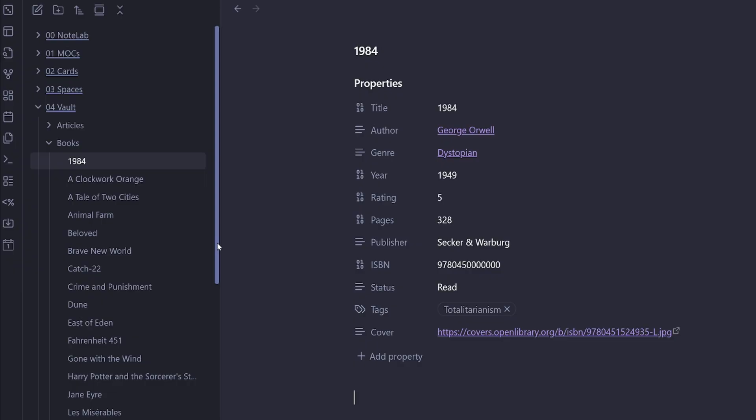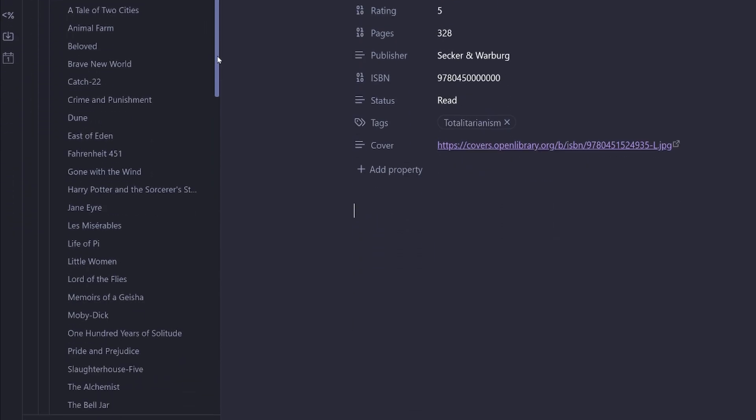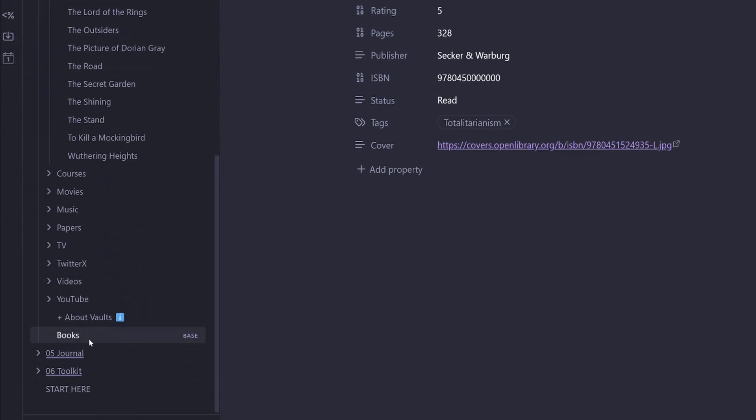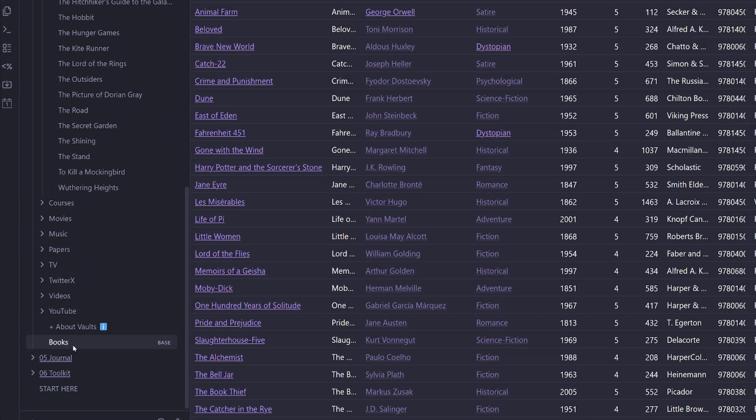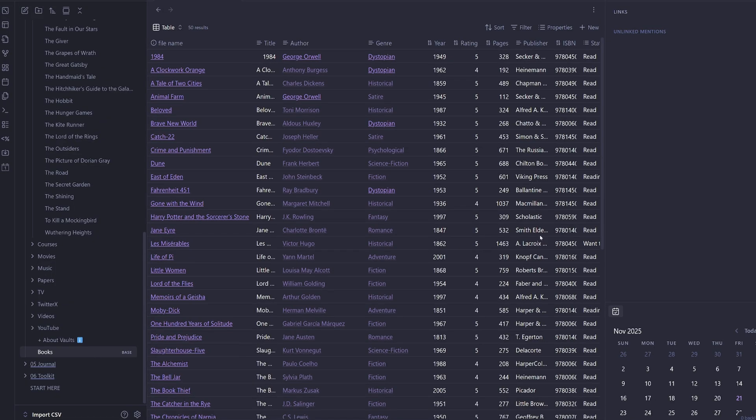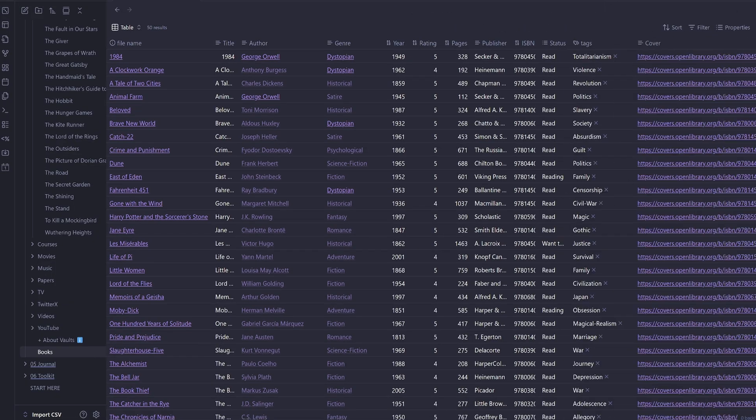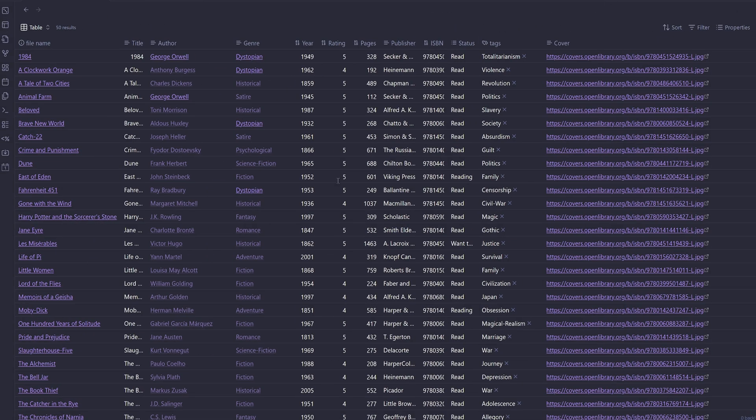Now the good thing about the importer plugin now is if we scroll down, we can see that we've got a book database as well. So we can click to open the book database and we'll just hide the right pane and also the left pane.